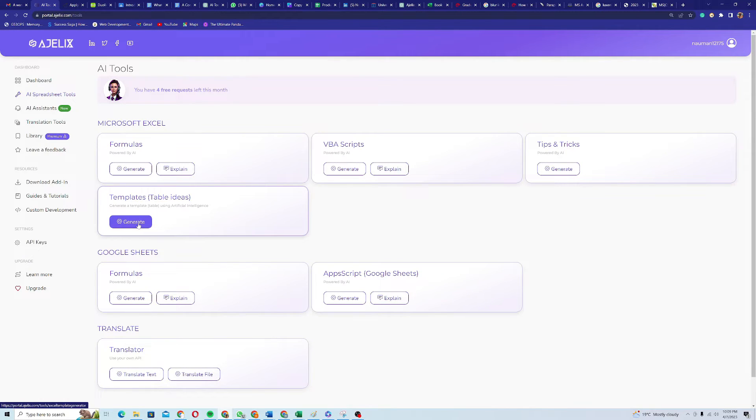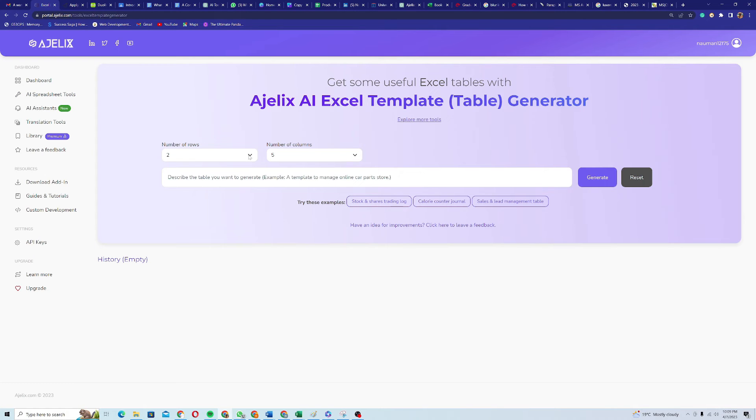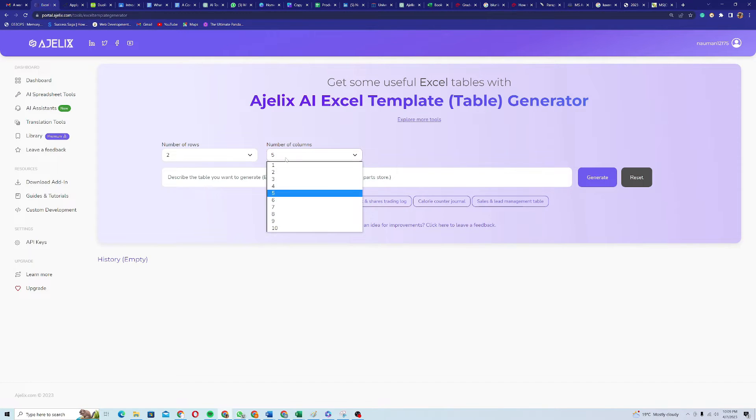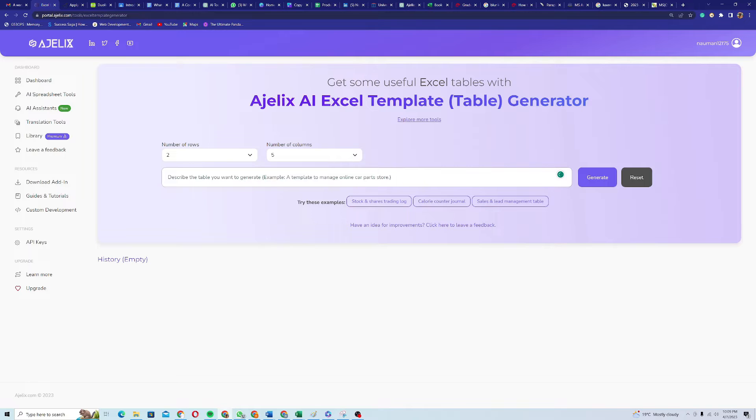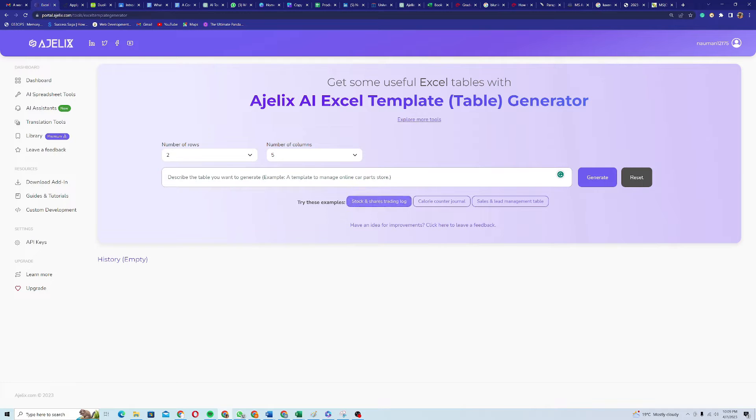You can generate templates. If I click on generate templates, it will ask you about the number of rows and number of columns, and you want to describe the table you want to generate. For example, a template to manage online car parts store.